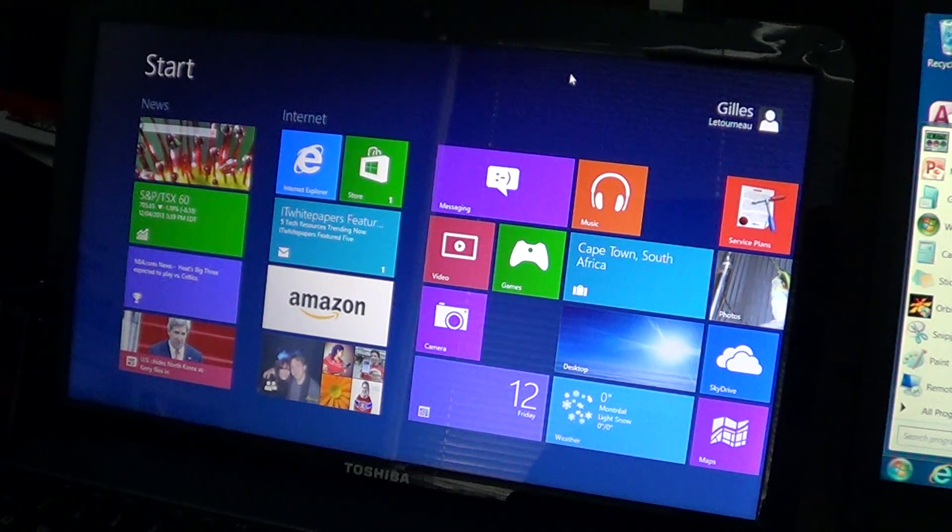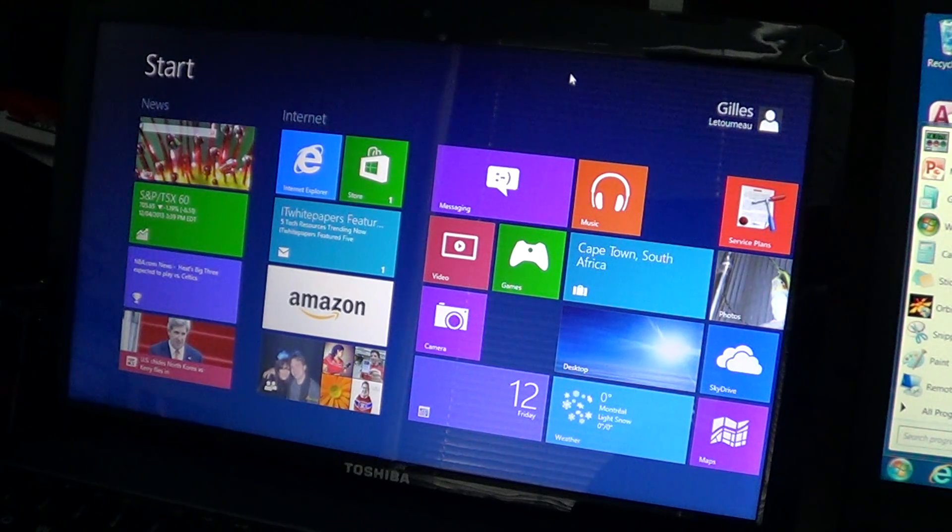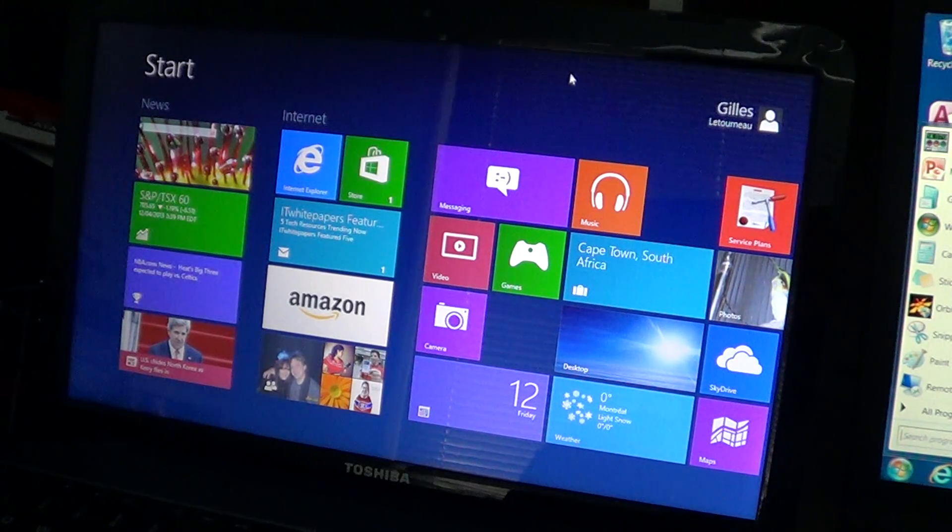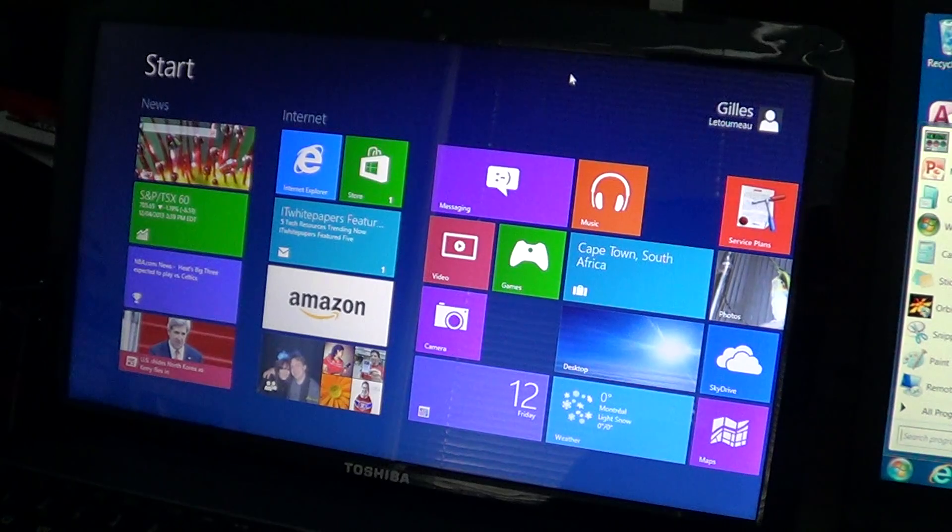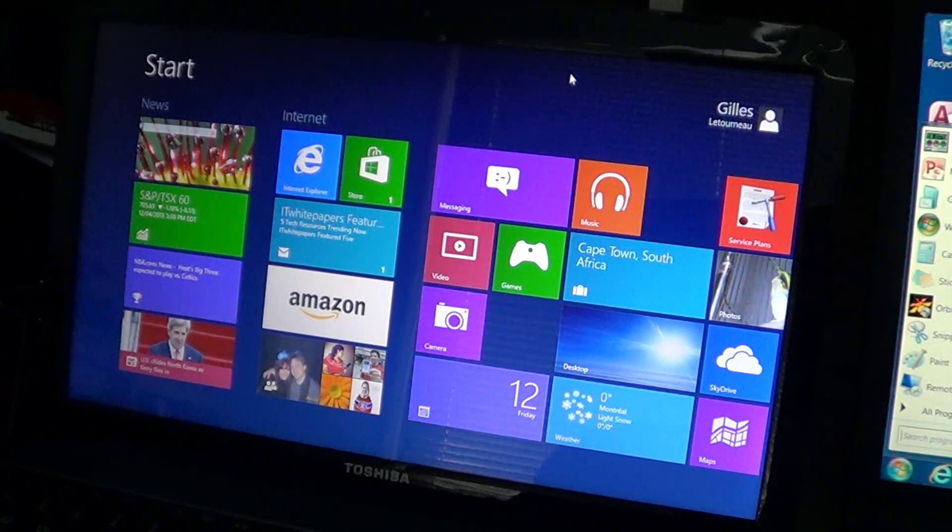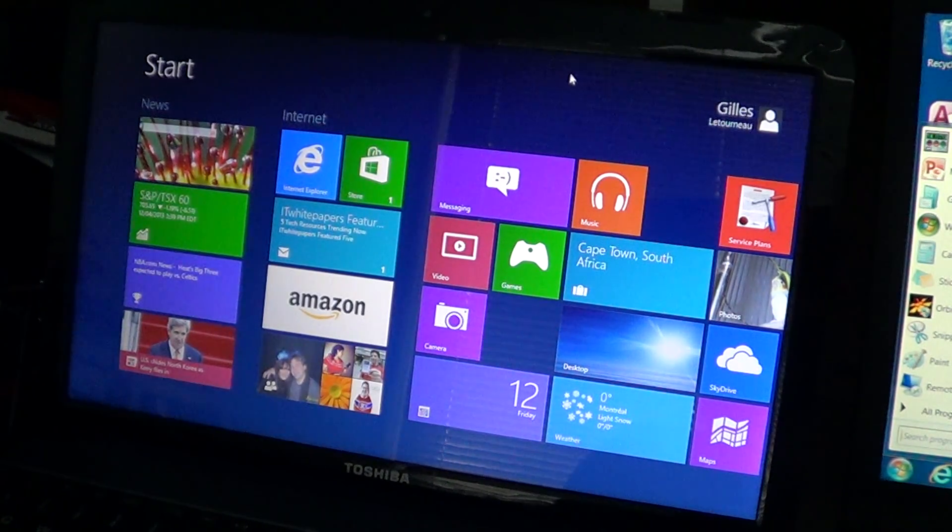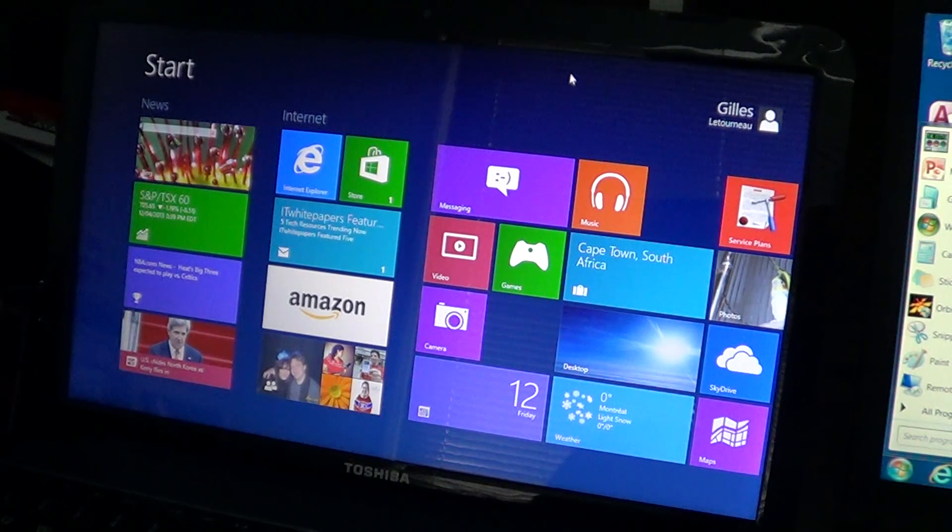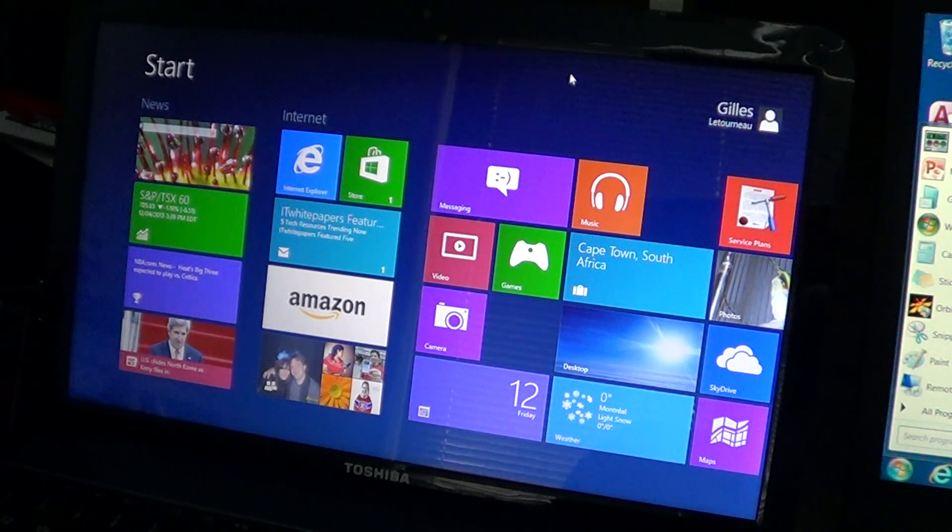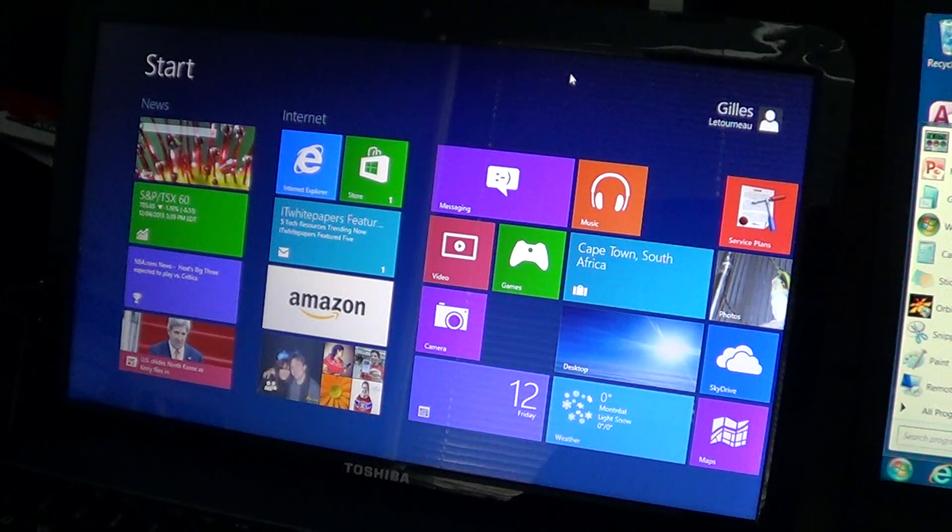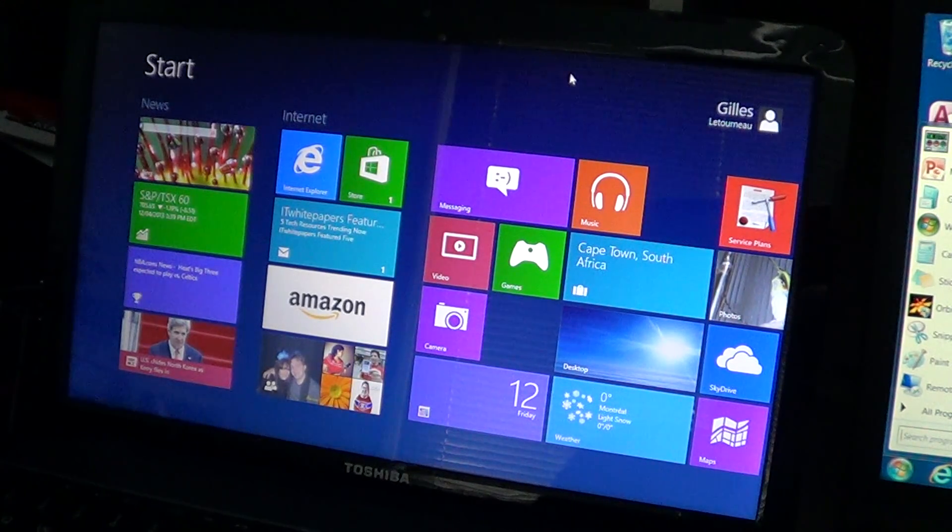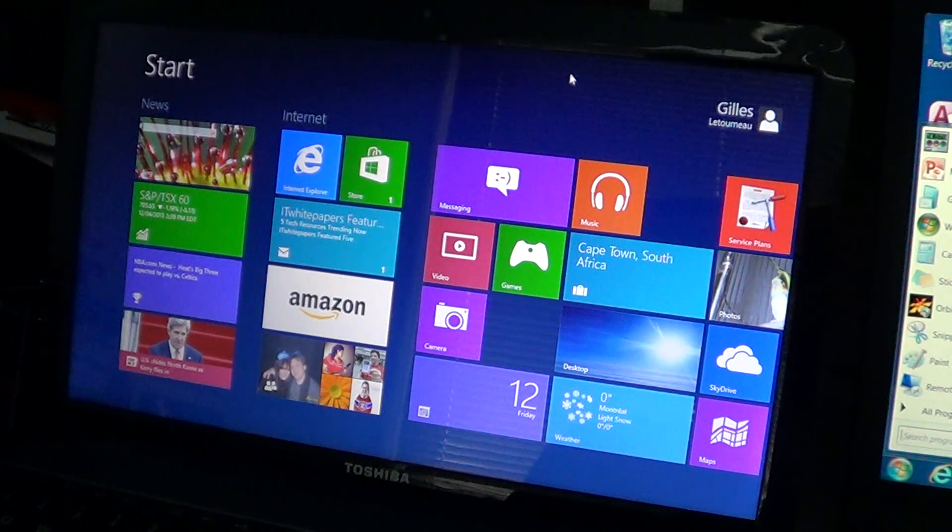But apart from that, it's an okay operating system. It doesn't deserve—I've seen reviews and critiques of people saying, oh well, another Vista, another bad operating system. I'm not really in that category. I don't think it's fair to say that. Windows 8 is a pretty good operating system.